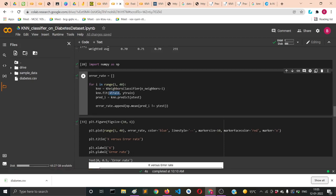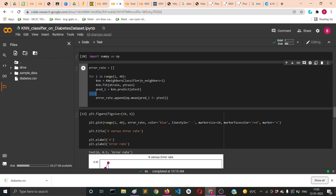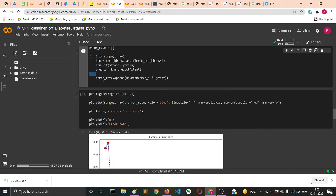We'll instantiate the K nearest neighbor with that number of samples equal to i, and i is getting caught from that for loop. Then we'll fit X_train and Y_train in the same way to this particular new object.